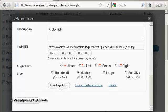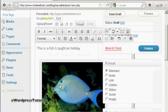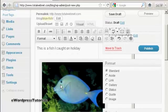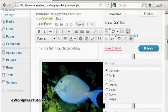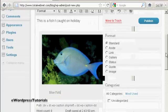And then click here, Insert into post. And there we go. You can see what it all looks like.